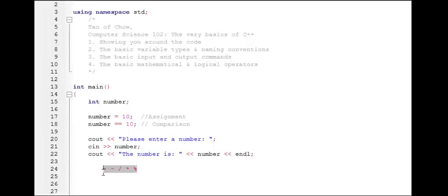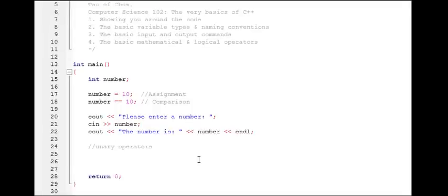The other two I wanted to talk about are called unary operators. Unary means one, and so a unary operator is an operator that only requires one thing to operate on. The unary operators have to work with variables and they can't work with constant numbers. The unary operators I want to talk about today are plus-plus and minus-minus.